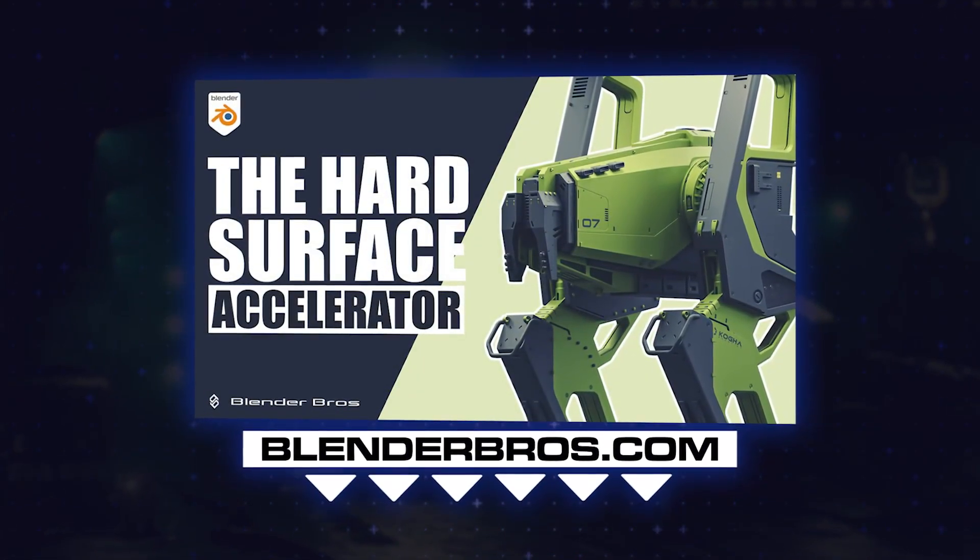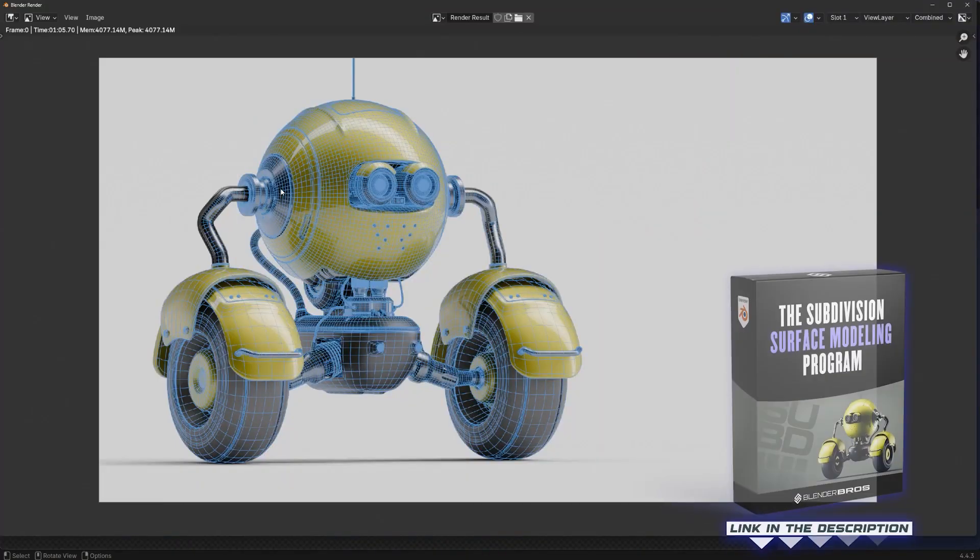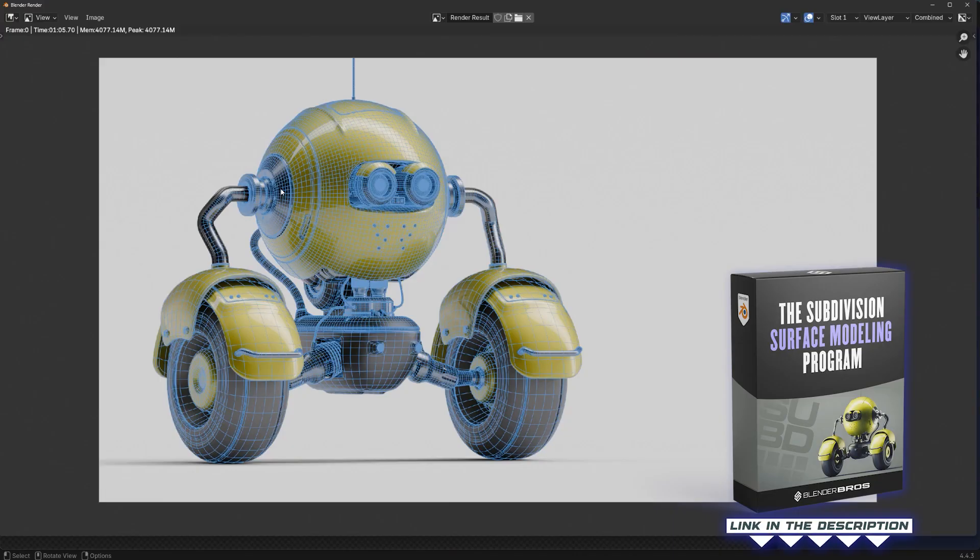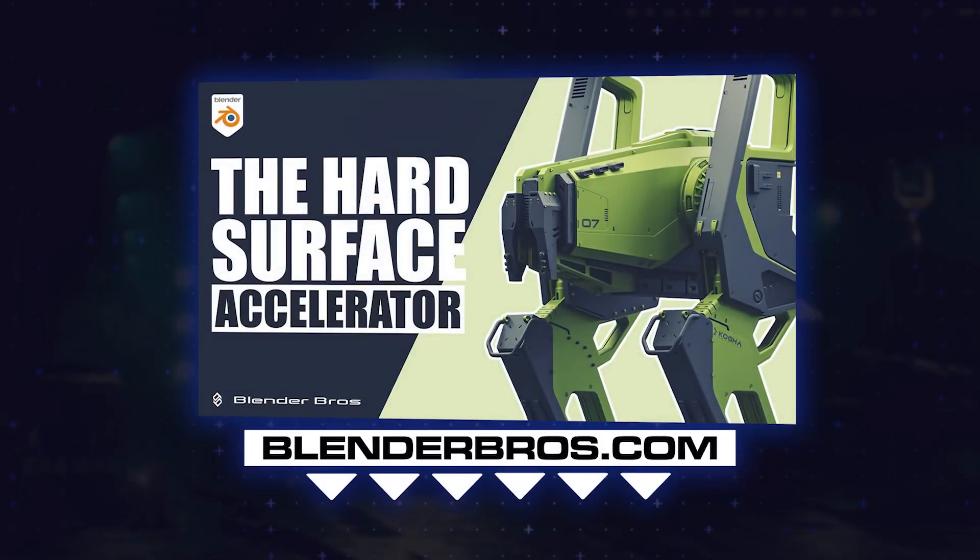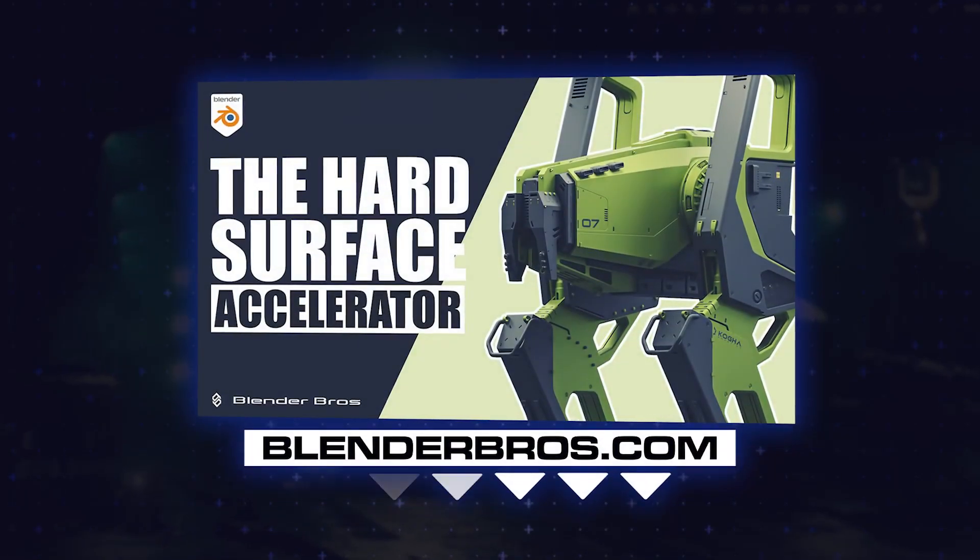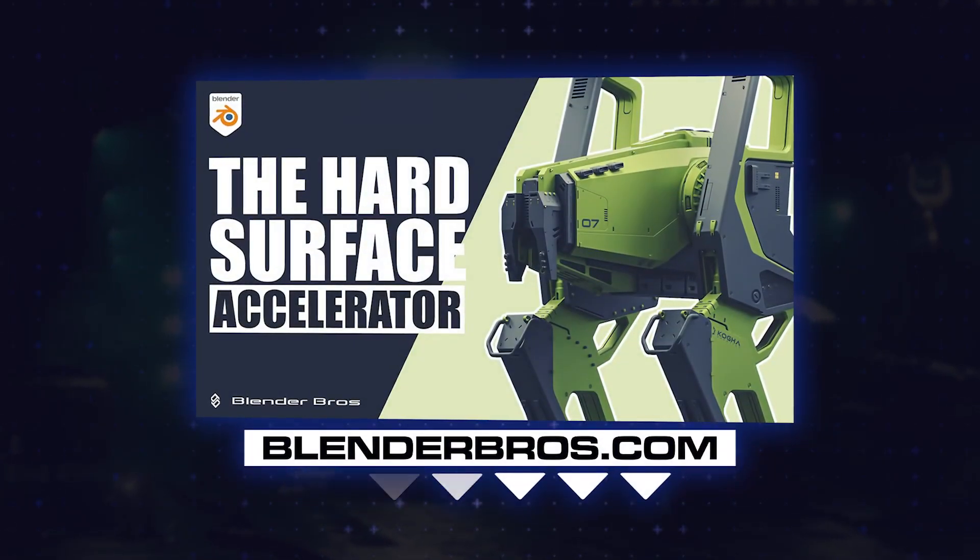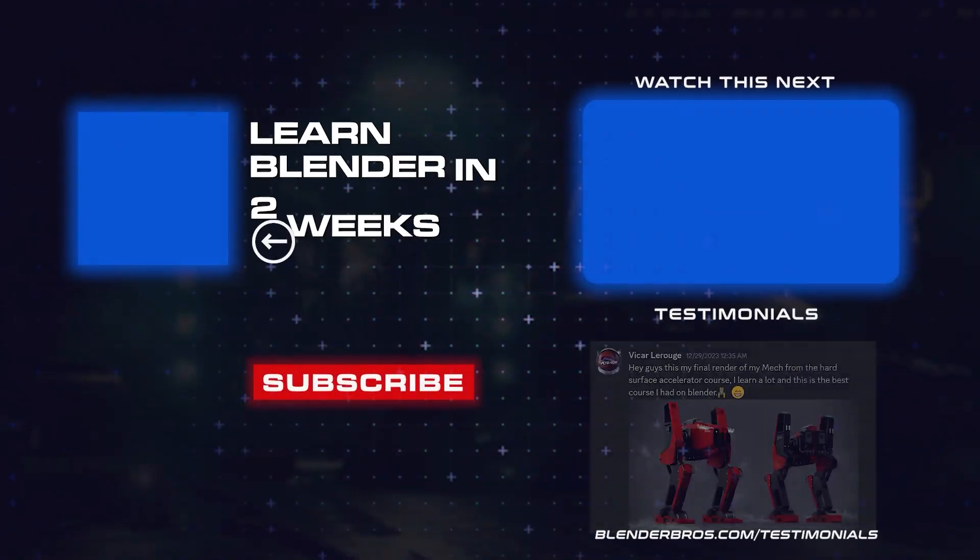And like I said, this bot is from our sub-d course, but in order to go through that course you will need to actually know Blender and also be quite versed with the workflow. So if you're not there yet, grab the beginners course, which is the Hard Surface Accelerator. Thanks for watching and I'll see you in the next one.